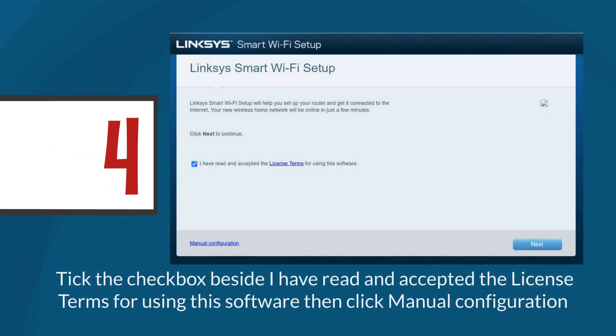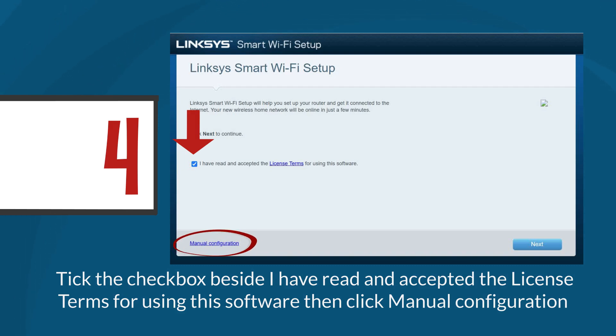Step 4: The Linksys smart setup screen will be displayed. Tick the checkbox beside 'I have read and accepted the license terms for using this software' and then click manual configuration.